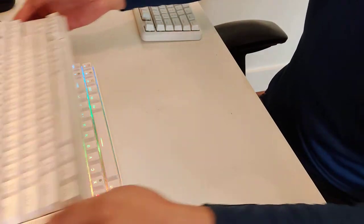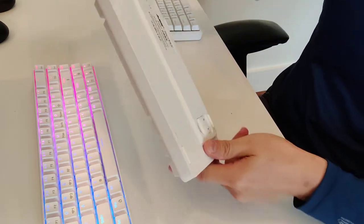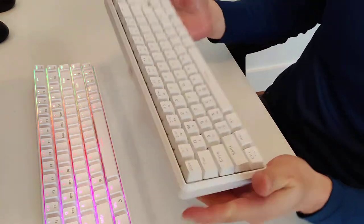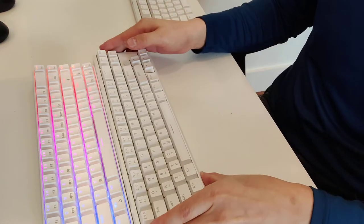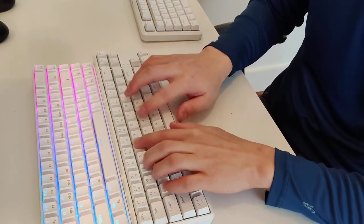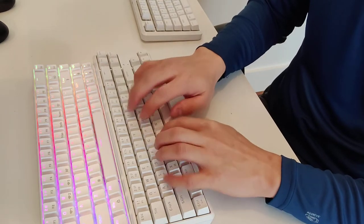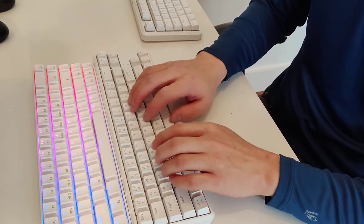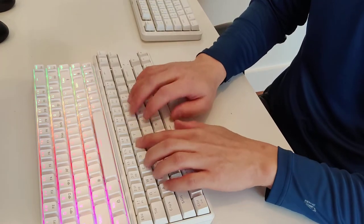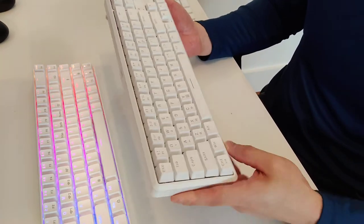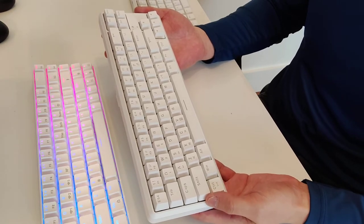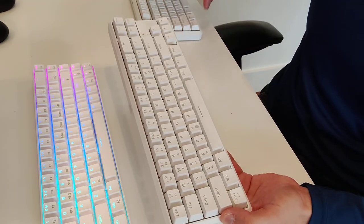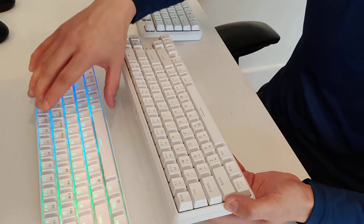And here is the, here's an AJAZZ. Again, this is the K680T. Same wireless, wired, Bluetooth, and we'll give it a type, and these are blue switches. Yeah, so you can see the blue switches are much more higher pitched than the brown switches, and the brown switches are louder than the red switches.